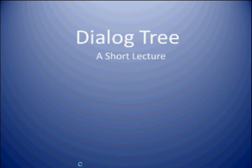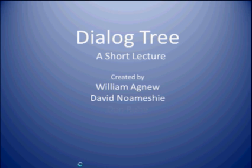Dialogue Tree: a short lecture, created by William Agnew, David Noemichie, and Dan Rui.